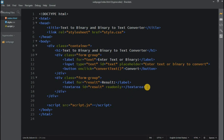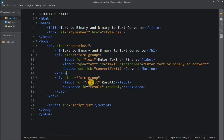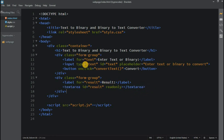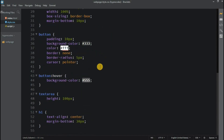I have already written the HTML and CSS code for this project. In HTML, I have created one container containing a form group that has an input tag and a button. There is also a text area inside the form group where we will see the results. Moving on to the CSS file, I have added some basic styling that you can modify as per your preference.